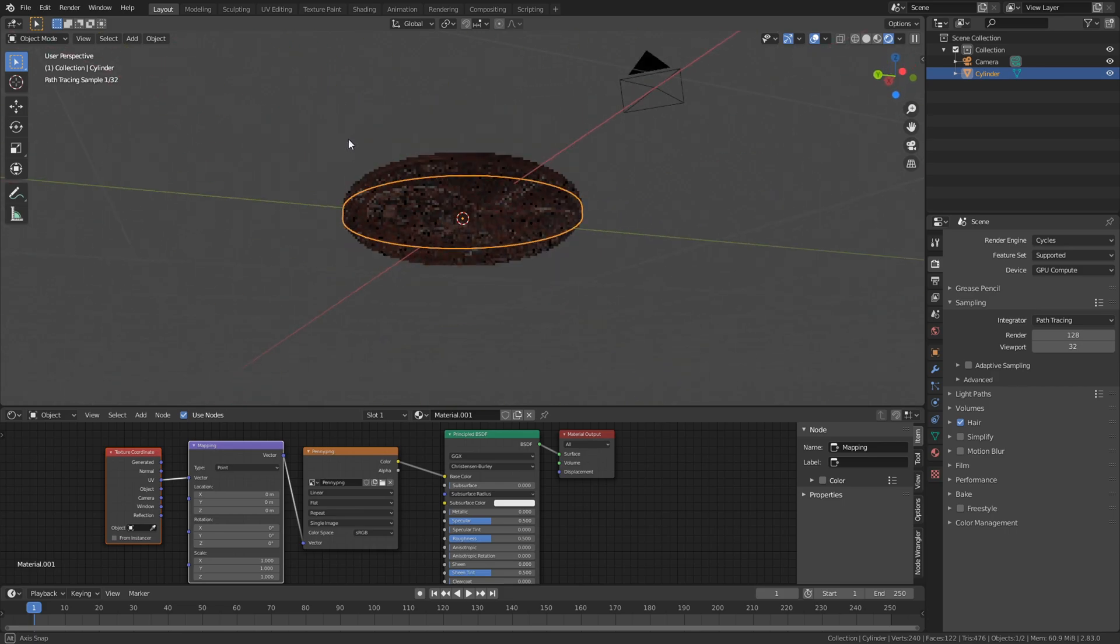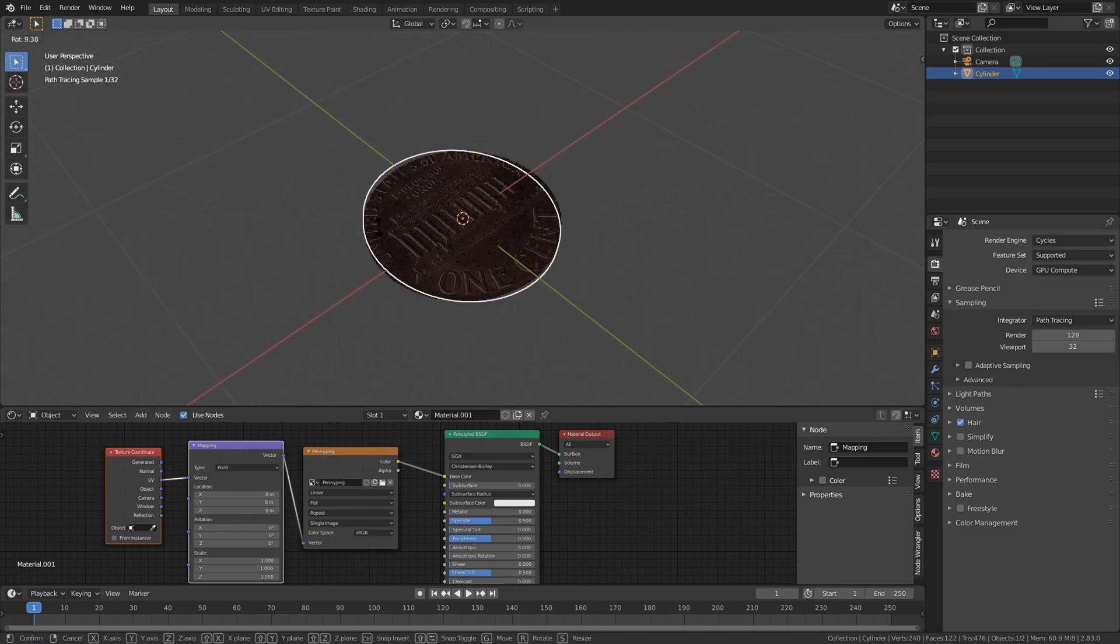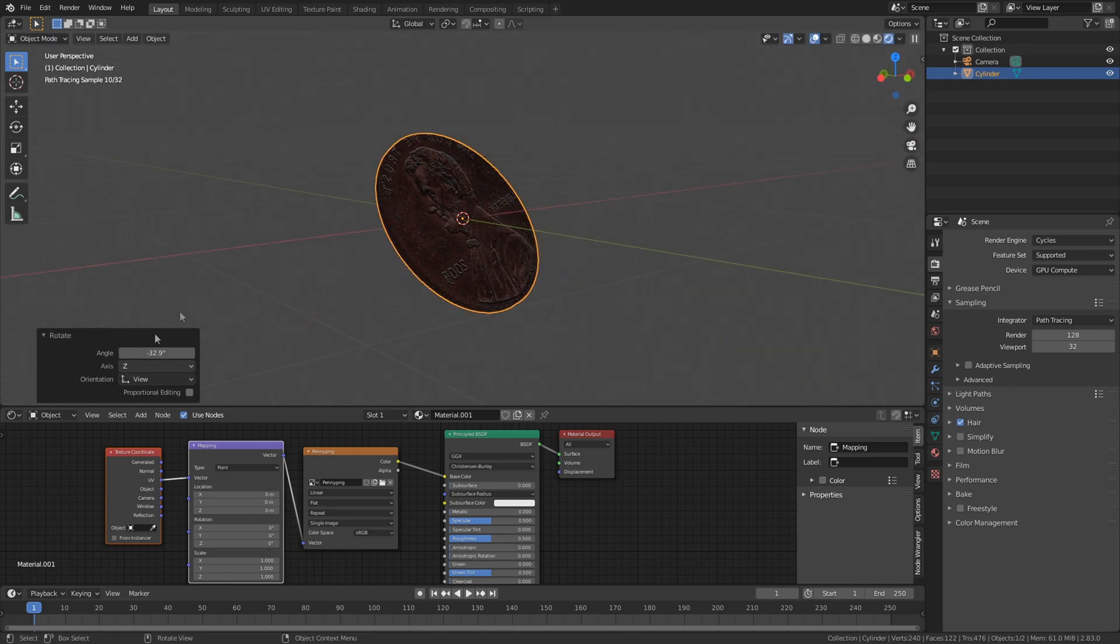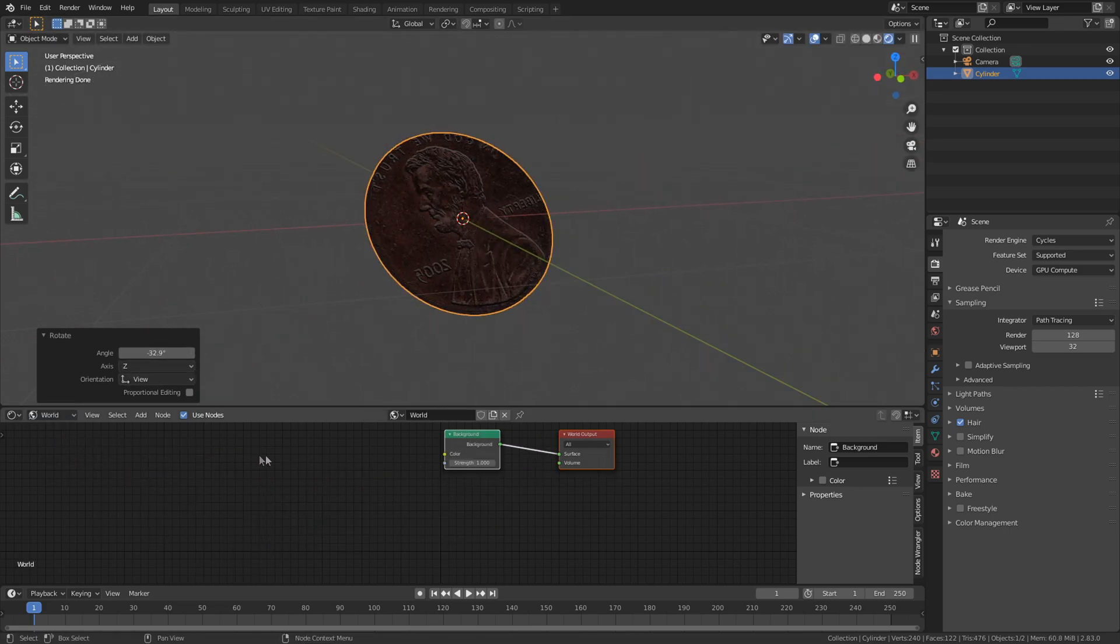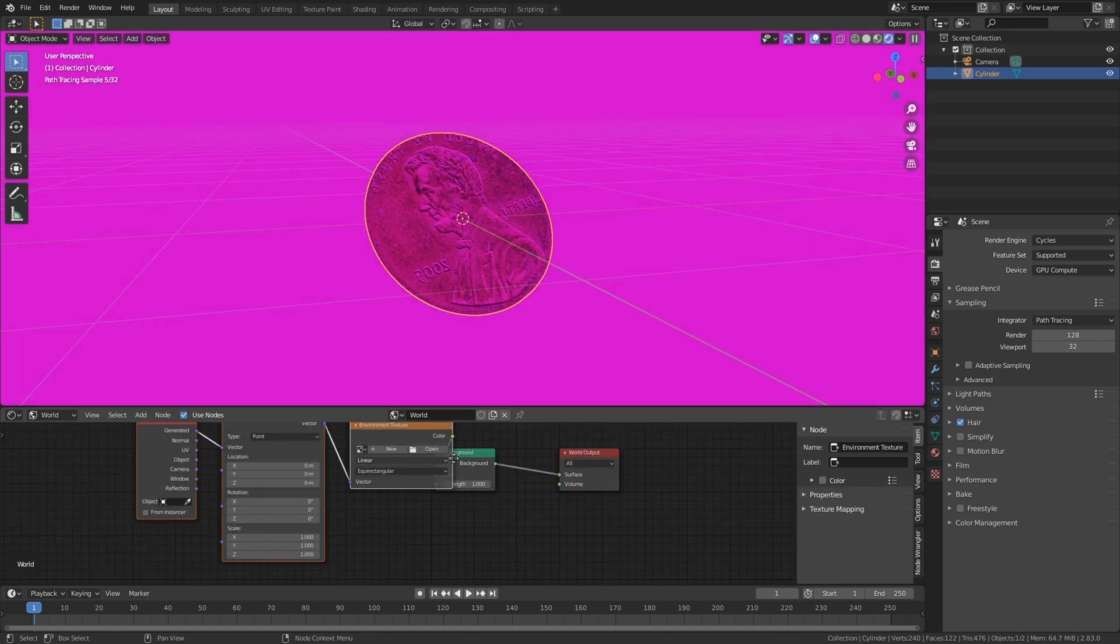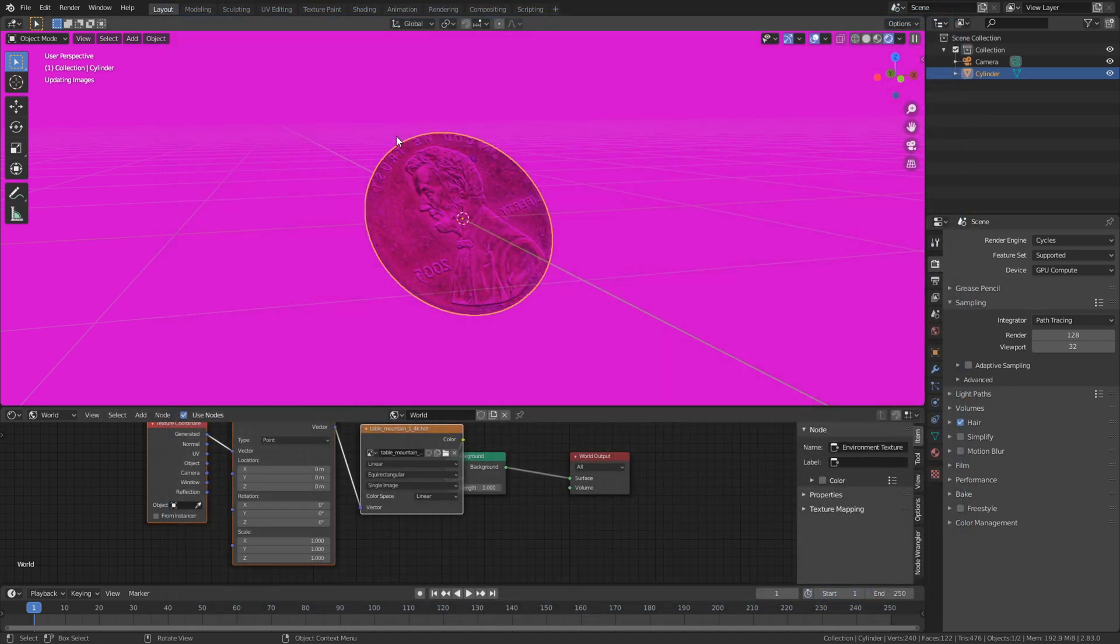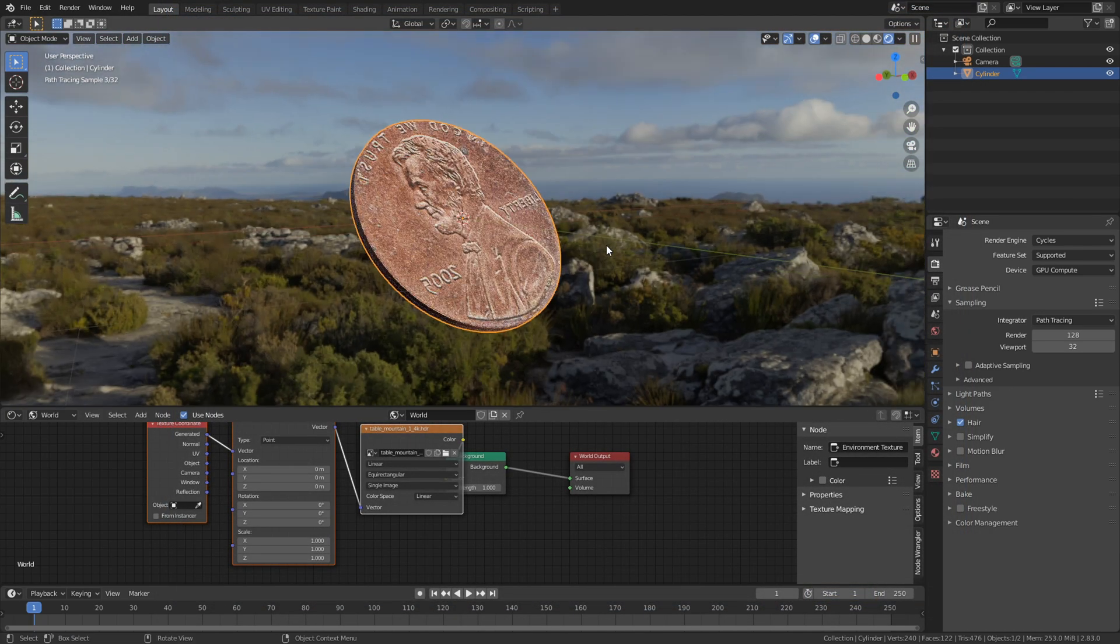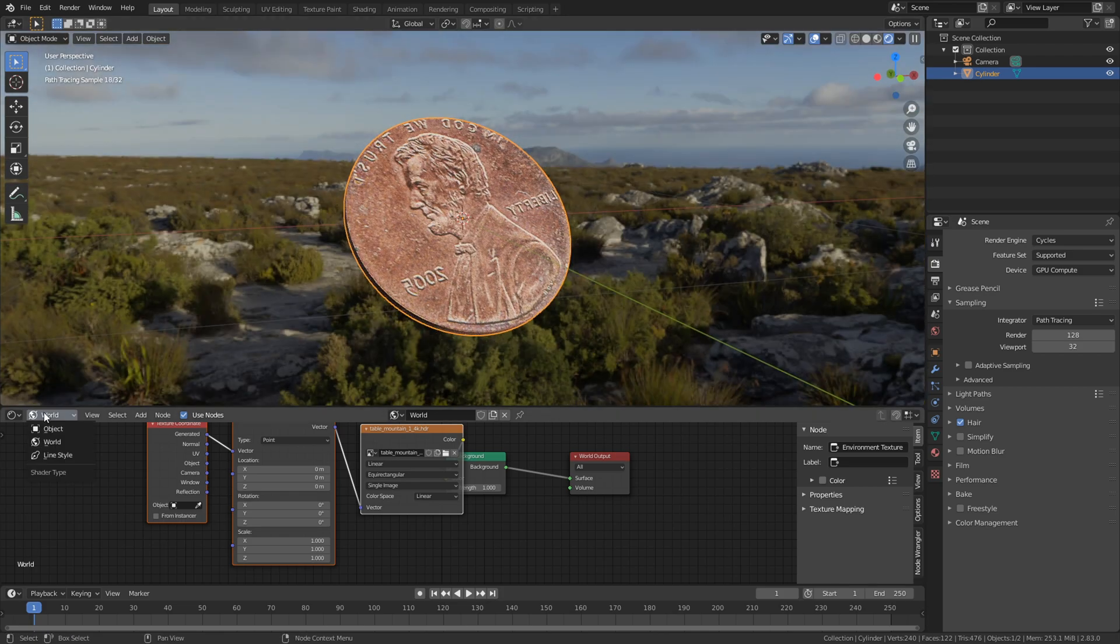But now we need to add the lighting. Now go to the world tab and hit CTRL-T to add in an environment texture. And choose your HDRI. I got mine from HDRI Haven. So just load it in.